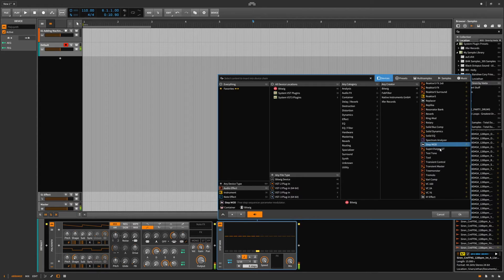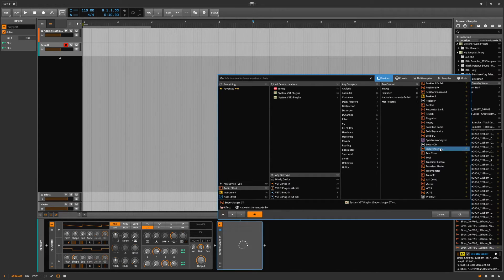StepMod — this is still an actual device, just in case. But there's still the modulator option as well.